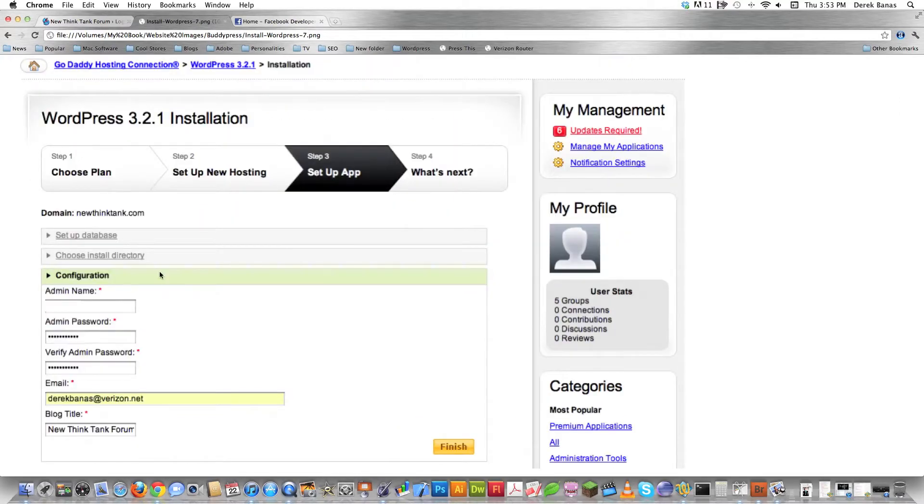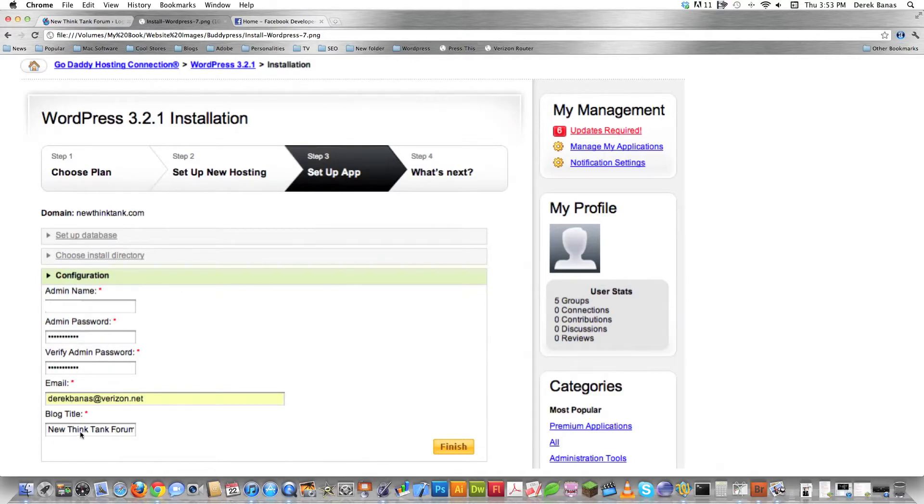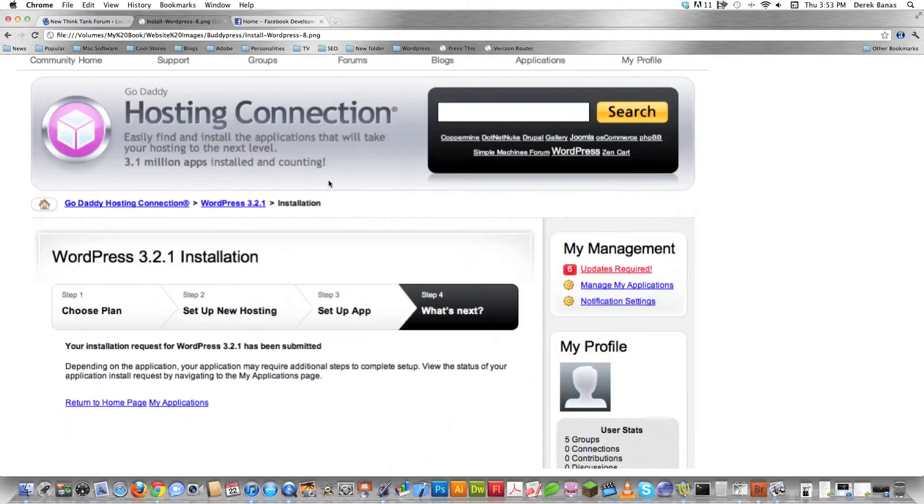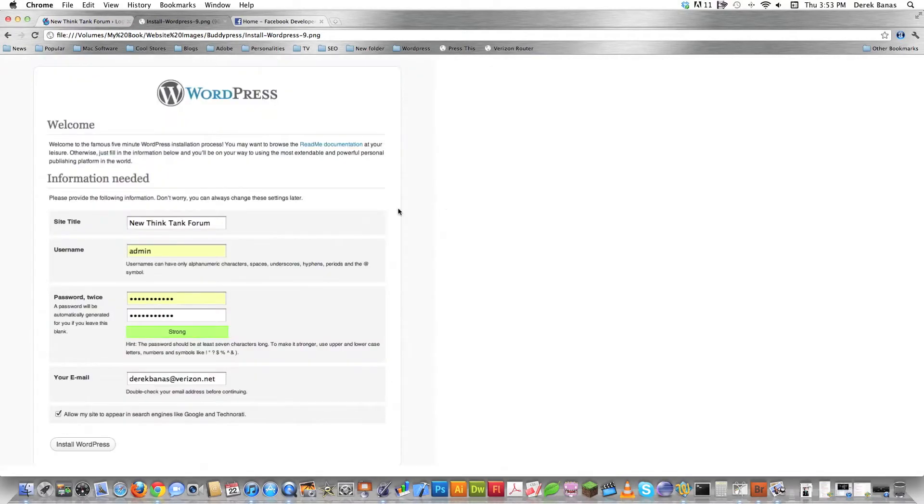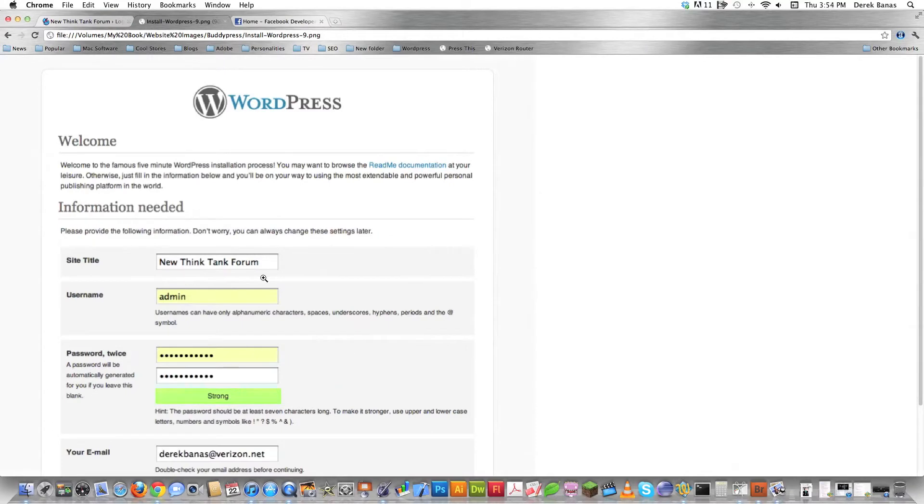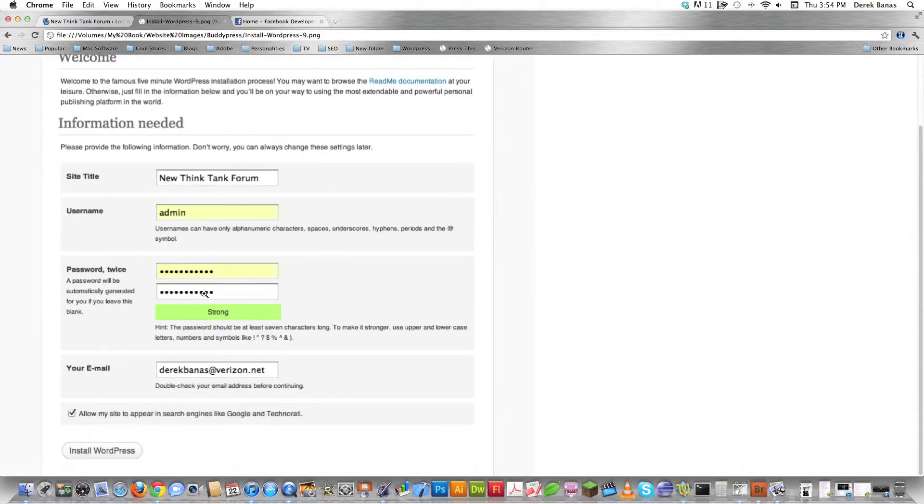Then here you're going to find your admin name, you're going to give yourself a password, you're going to type in your email address and the name that you're going to use for your WordPress site. In this situation it's new think tank forum and then hit finish. And then you're going to be presented that the WordPress installation has been submitted and you have to wait a little bit. It normally takes about 10 minutes and then WordPress will be installed. And whenever you go to the installation area where you have put WordPress in, you're going to have to define your site name. Type in your username and your password and your email address and hit install WordPress. And that is it.